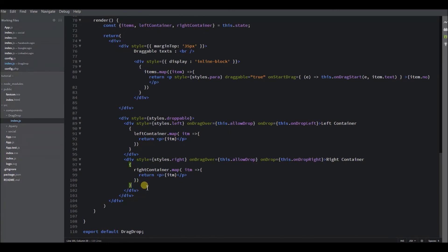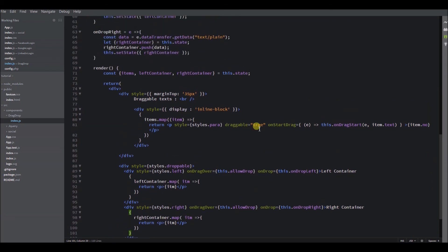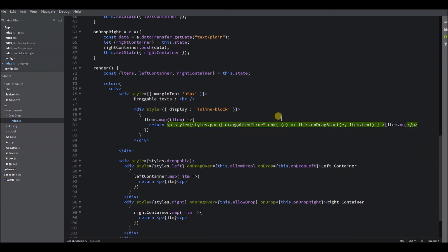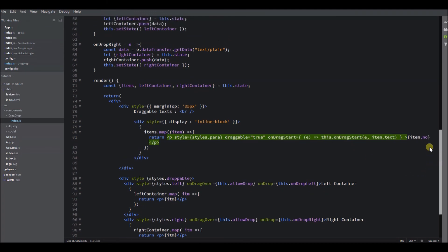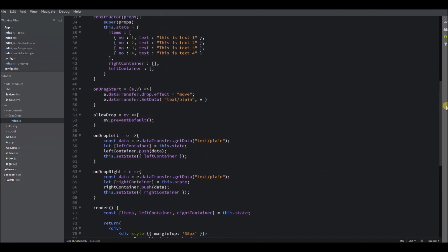Let's check the output of this program. Sorry guys, this is not onStartDrag, it is onDragStart. Here it is, drop, perfect. Let's check the output of this program.